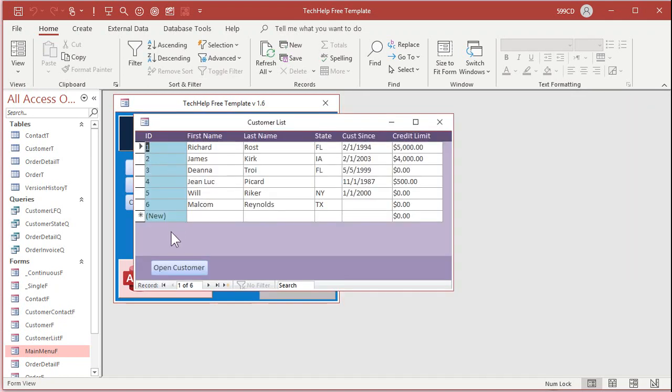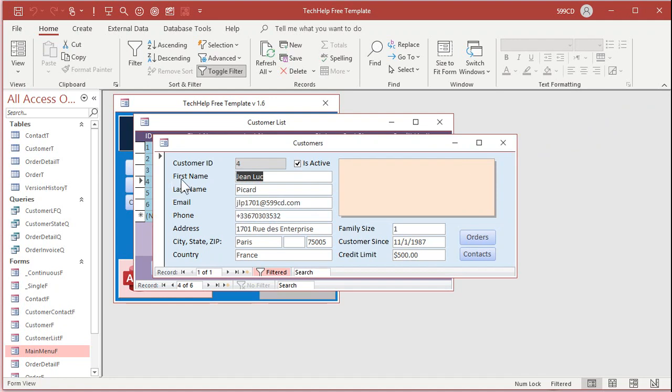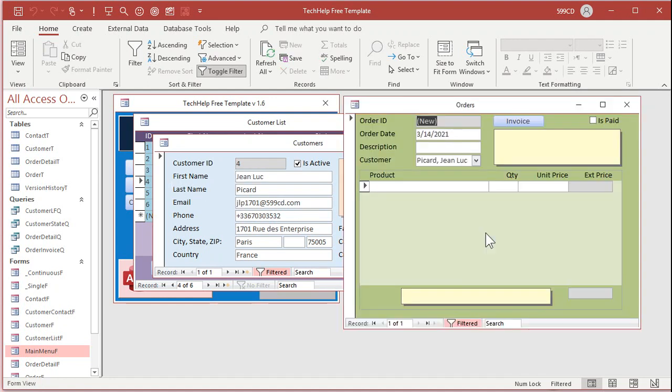If you go to a different customer, let's go to Jean-Luc Picard, orders, and he doesn't have any orders, so the first one is a new order. And there he is. See that? That's how you get the default value off of another form.